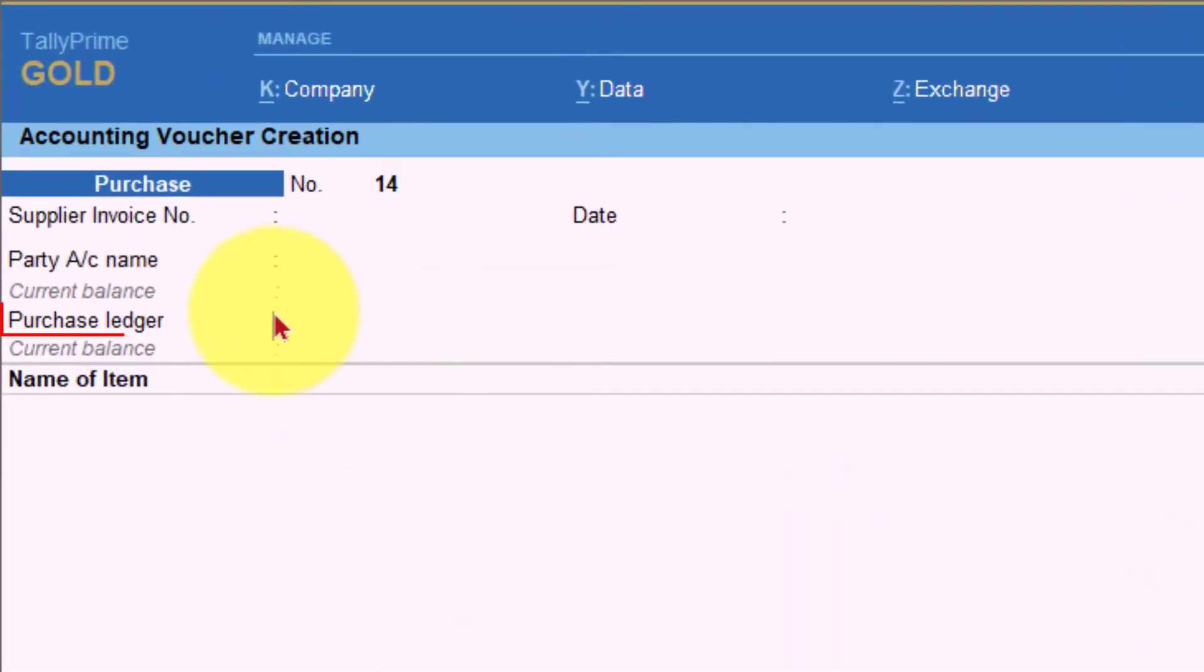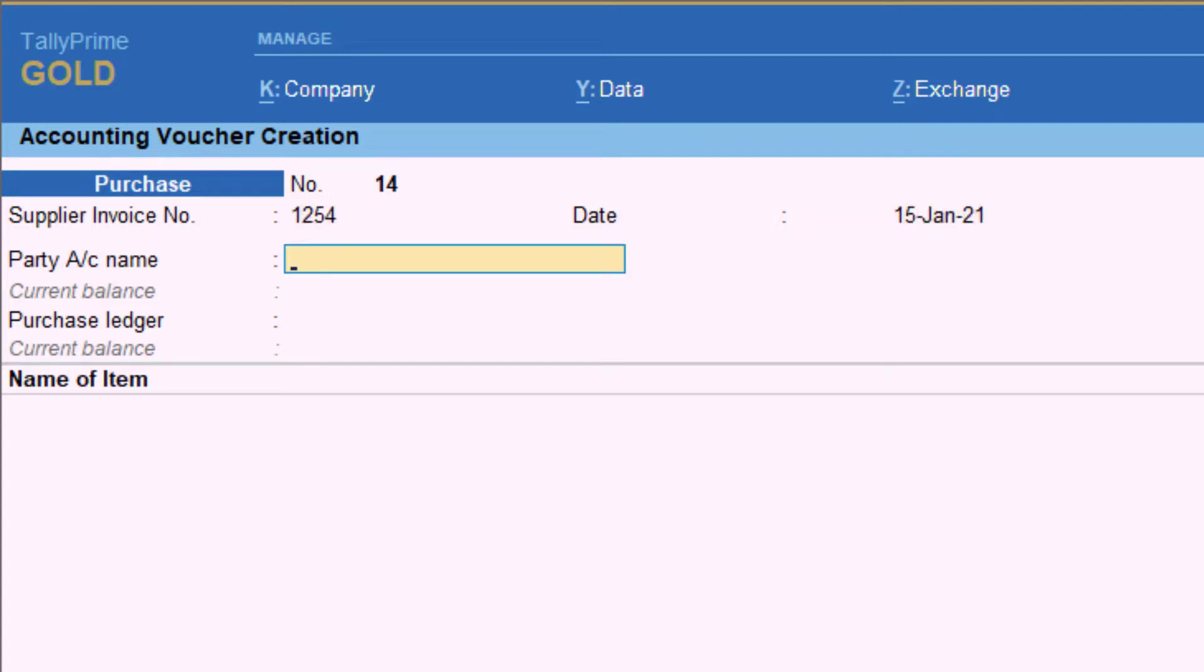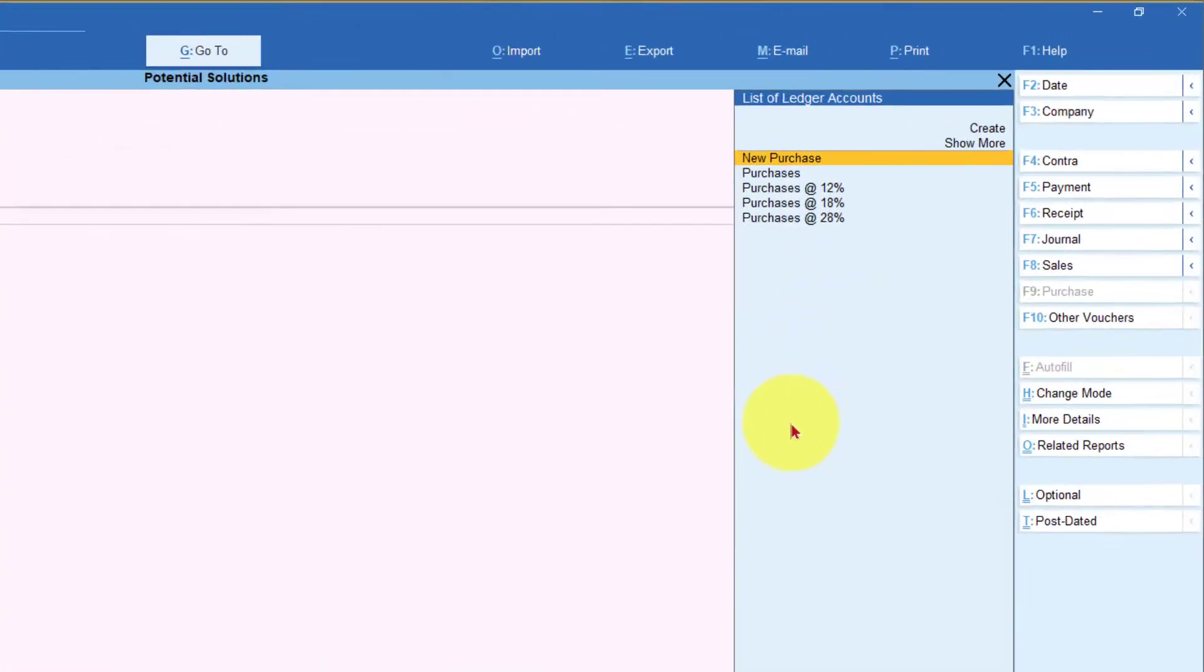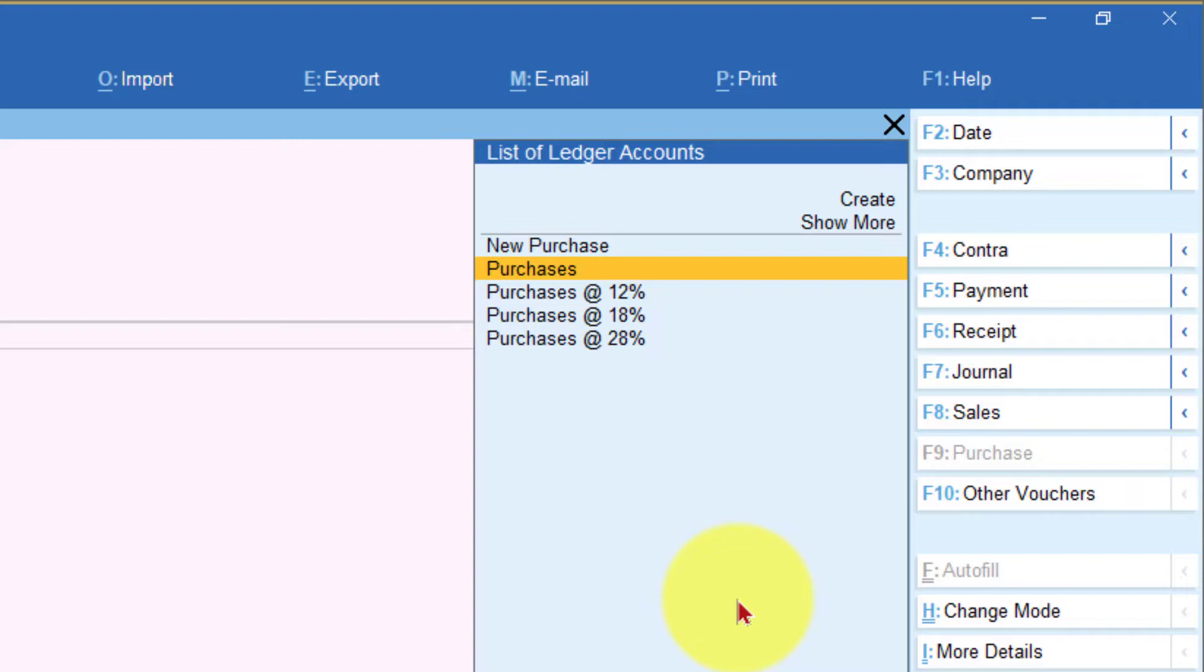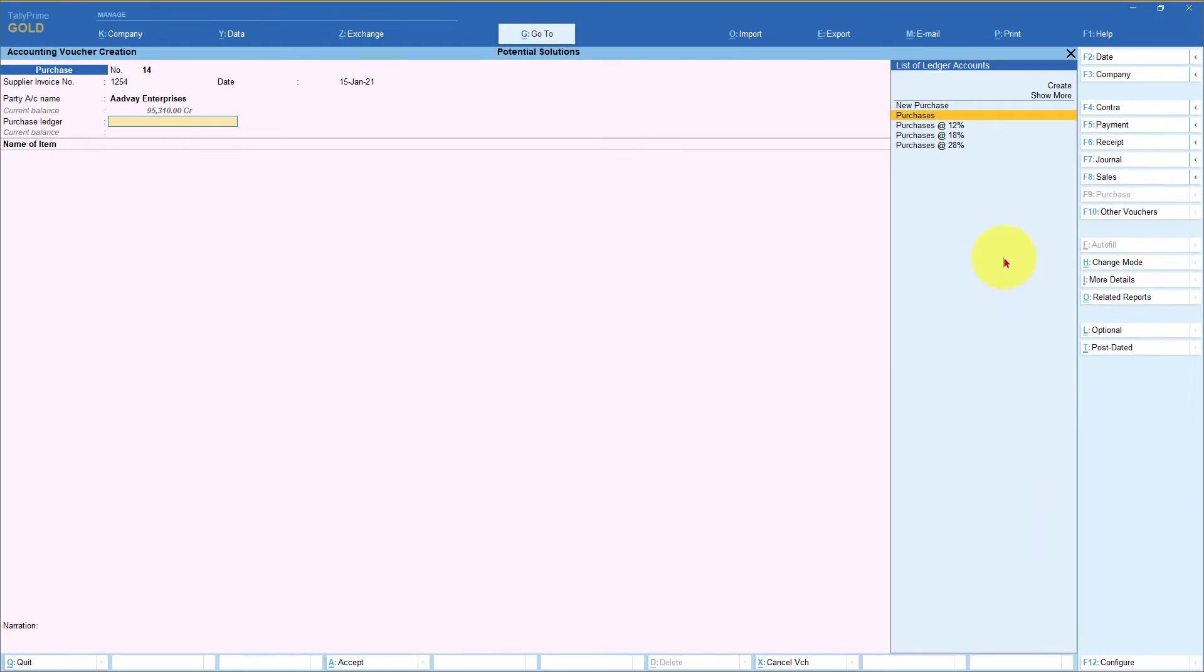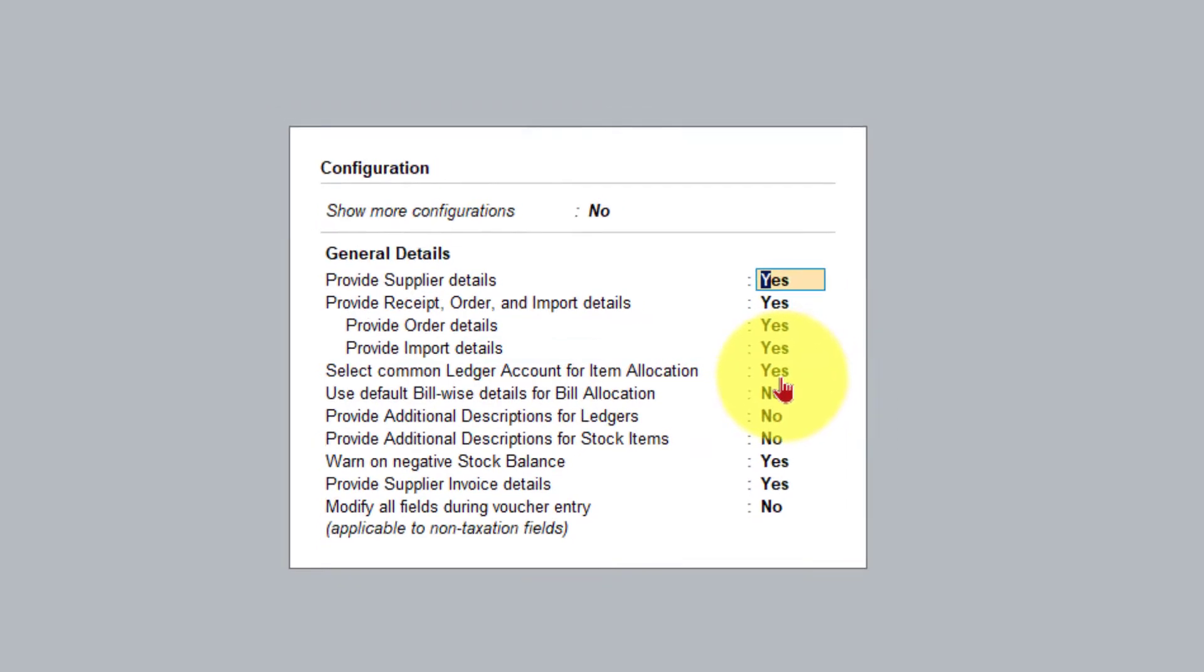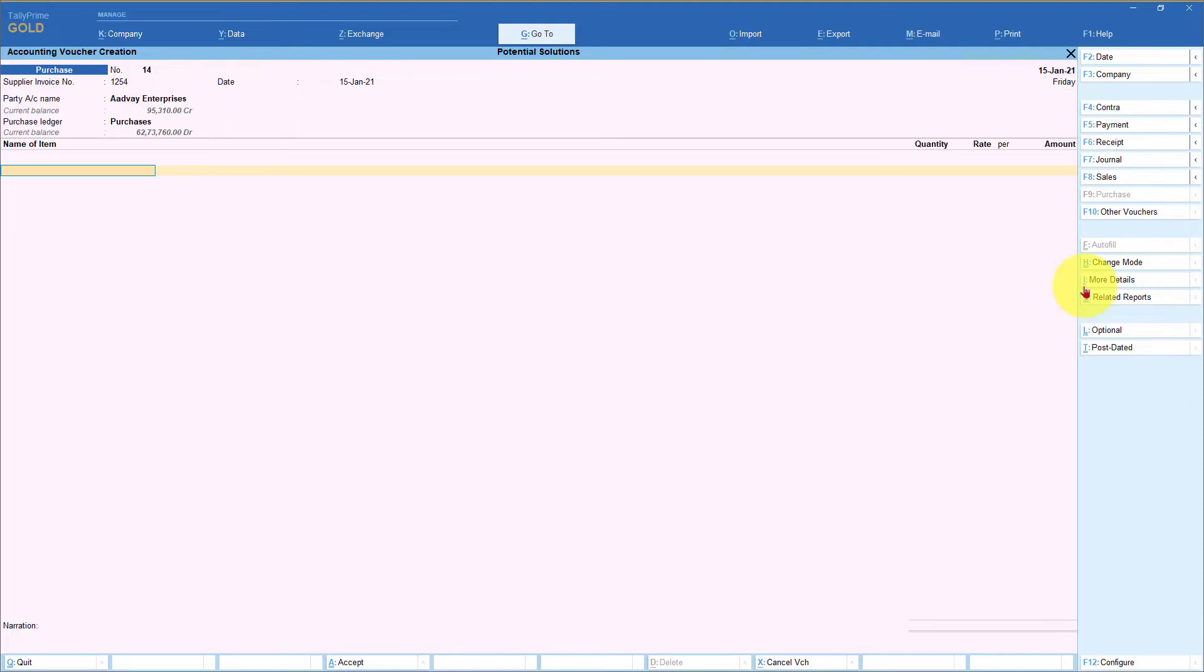If you come here, you have this purchase ledger where when you are making the purchase entry. So the invoice number, I am selecting the party Adwai Enterprises. Now you get the list of purchase ledgers. Let us take a use case. Let's say that you have one single purchase ledger where all items that you are buying will be captured for accounting information. The value of the inventory will be captured in one single purchase ledger. So in that case, when you select this option in F-12 saying select common ledger account for item allocation and when you make this as yes, then you can select your purchase ledger before selecting the item.